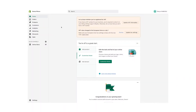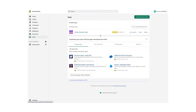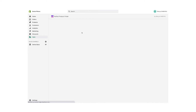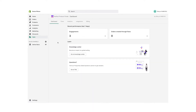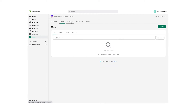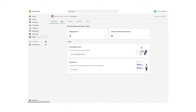As you can see, we are now in the Shopify dashboard, which you are most likely very familiar with. When you have downloaded the app, you can find it in the menu on the left under Apps. When we click on the app, we land on the dashboard of the Perfect Product Finder, where you can see different metrics about the performance of your flows.